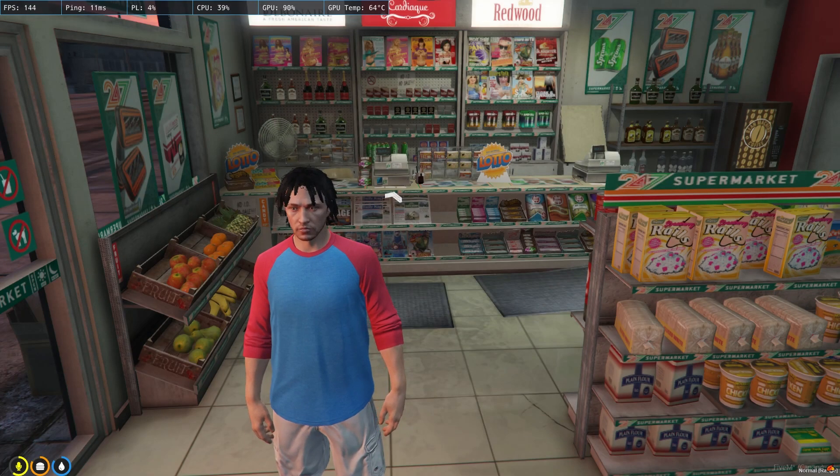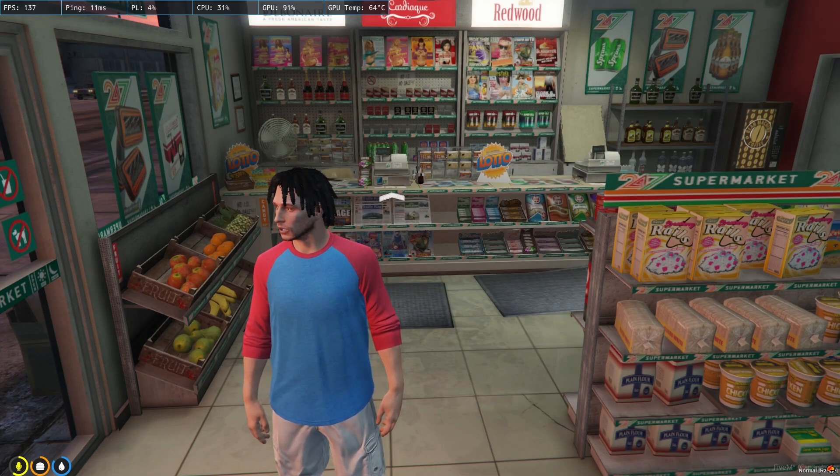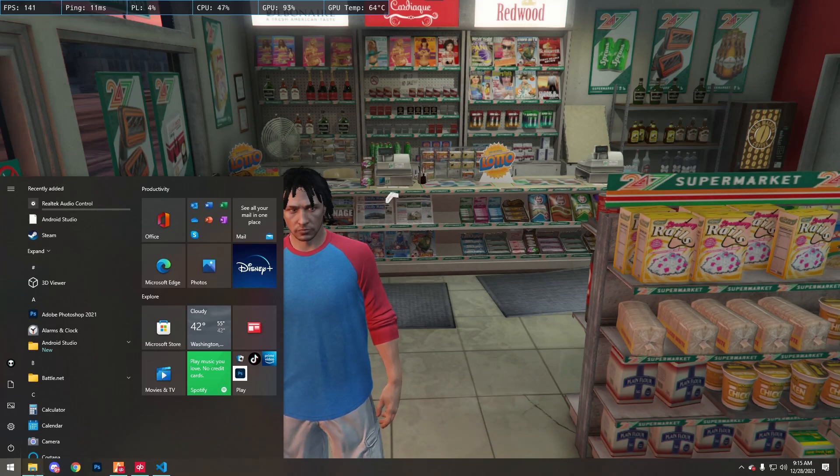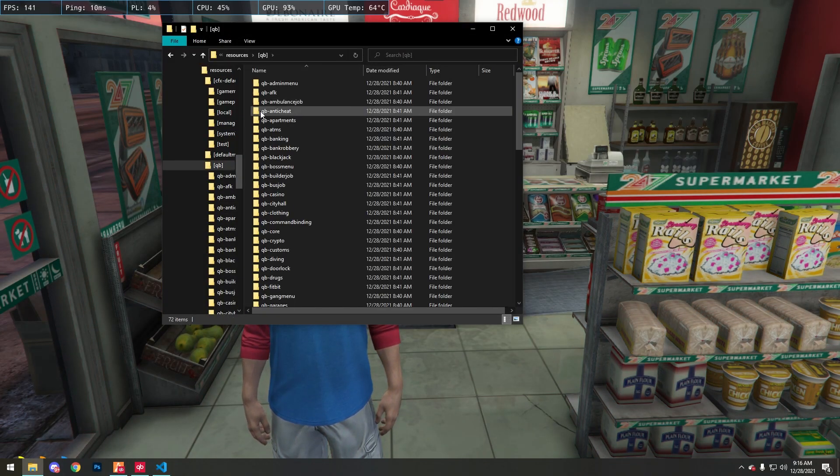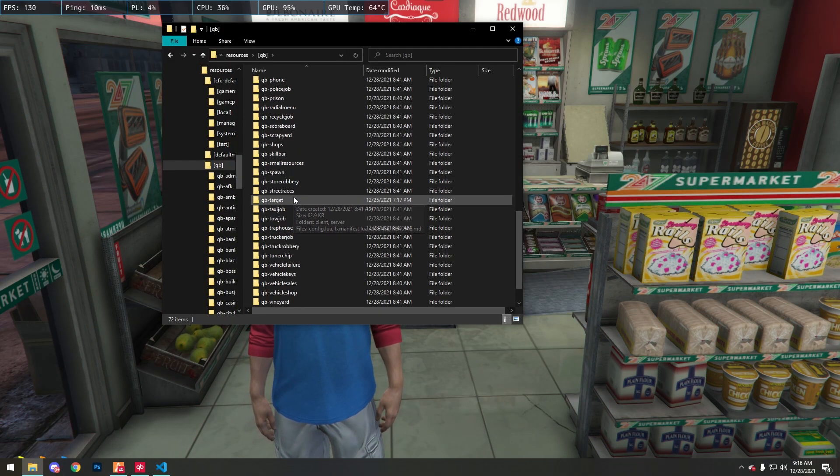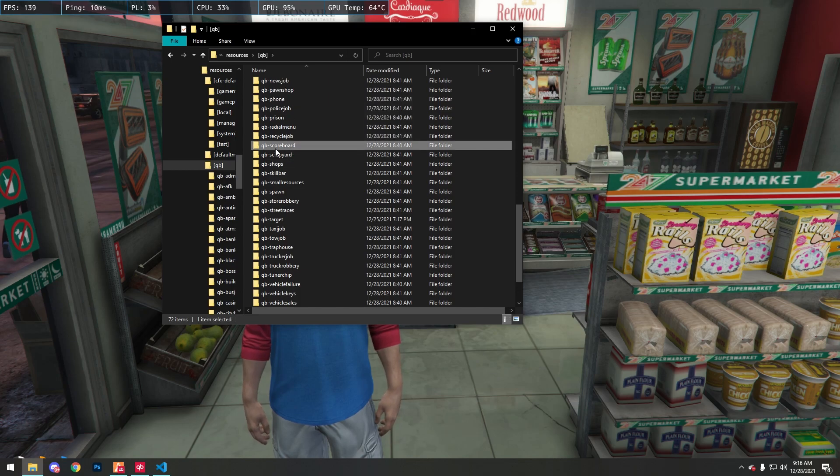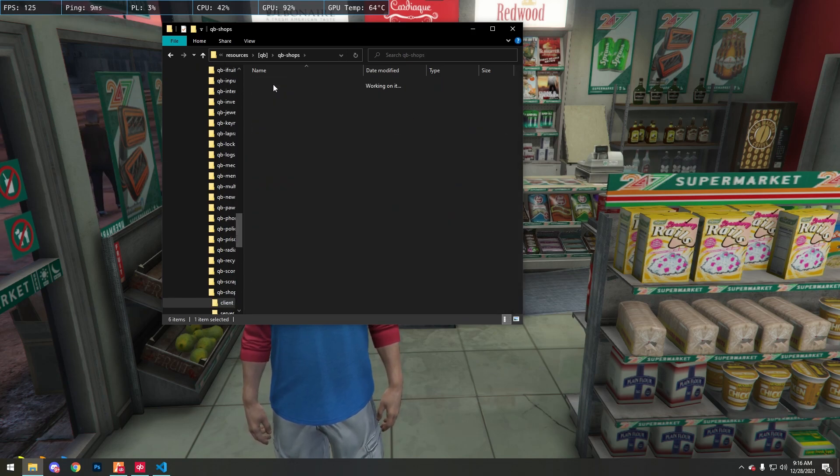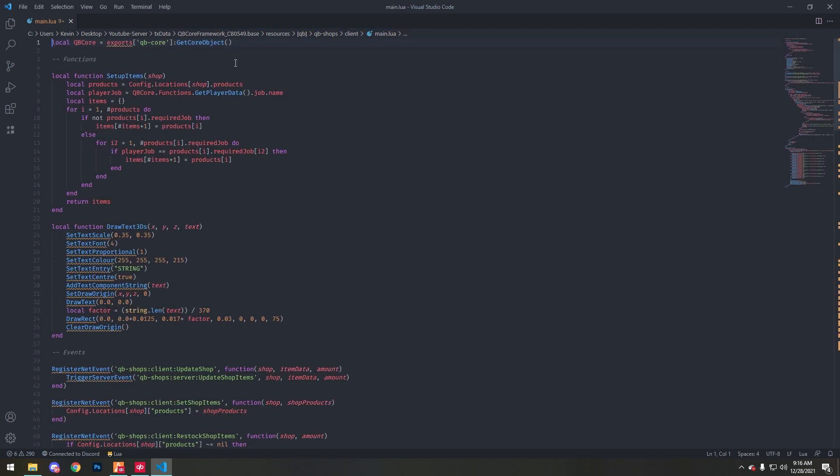Hey guys, today I'm going to be changing QB shops to be used with QB target. First we want to go to QB shops, find the QB shops client file, then find the function that's set for the shop.